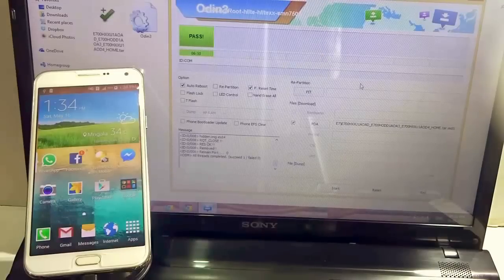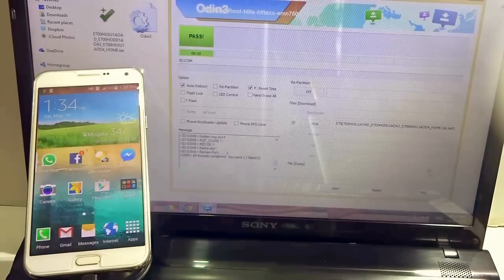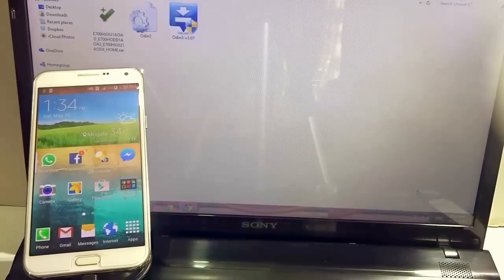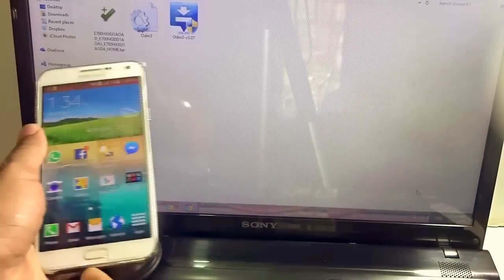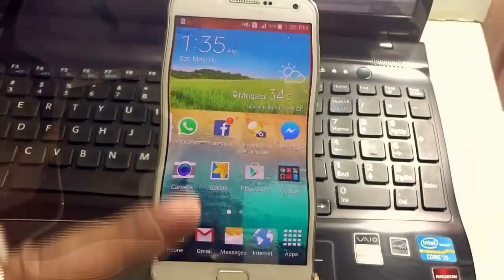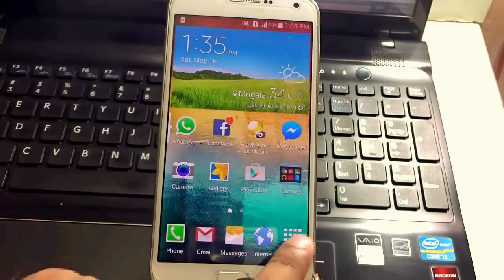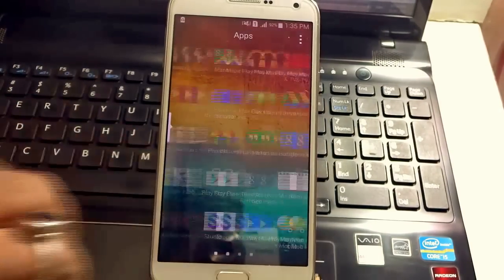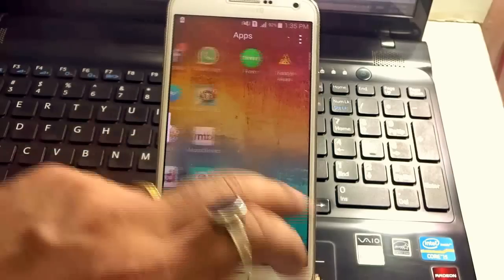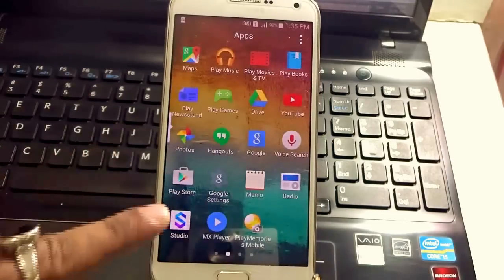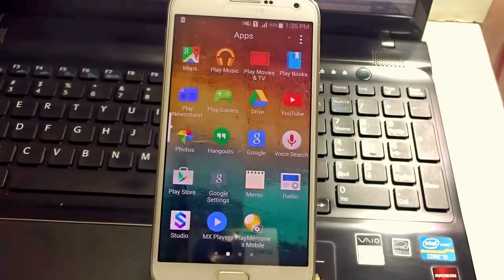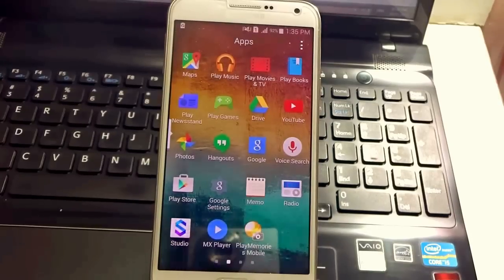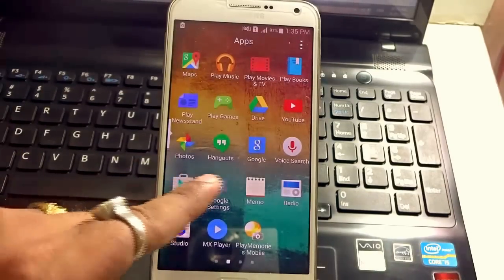As you can see in Odin it says pass so you just need to hit exit button and remove the USB cable from the phone. Your phone has been started quite well. If I navigate over here in the app section you will find that there is no Super SU so that ensures that your phone has been successfully unrooted.